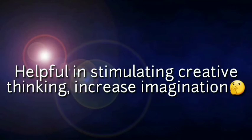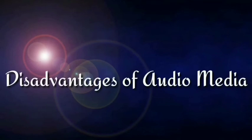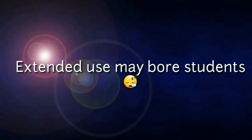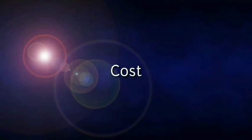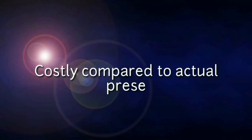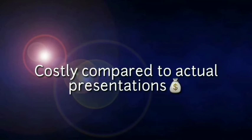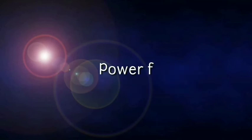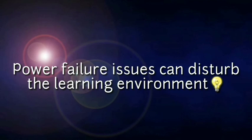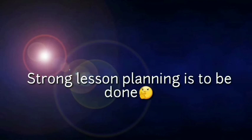The disadvantages of audio media: Extended use can tire students. Costly compared to actual presentations. Power failure issues can disturb the learning environment. Strong lesson planning is to be done.